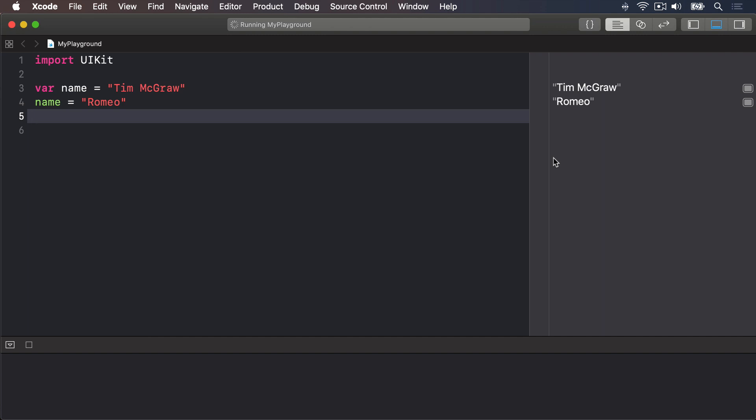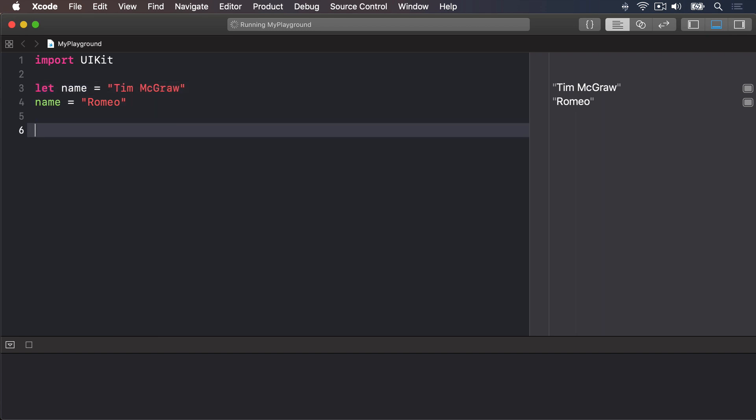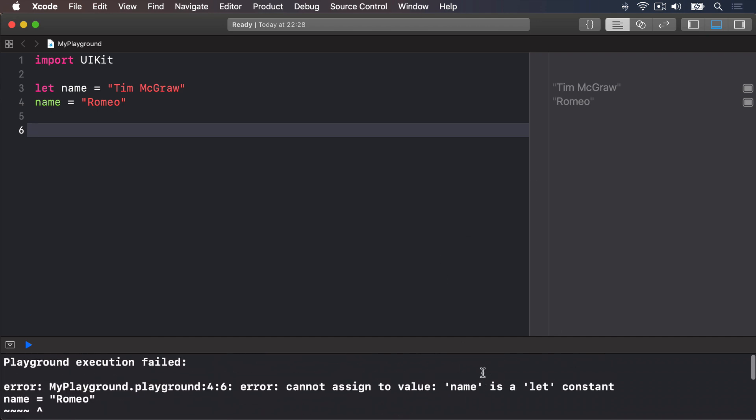Now, what if we made that a constant rather than a variable? Well, constants use the LET keyword rather than VAR. So we can change this variable here to say LET name equals Tim McGraw. And Xcode is going to be unhappy. You're going to see warnings at the bottom of the screen telling you something's gone wrong.